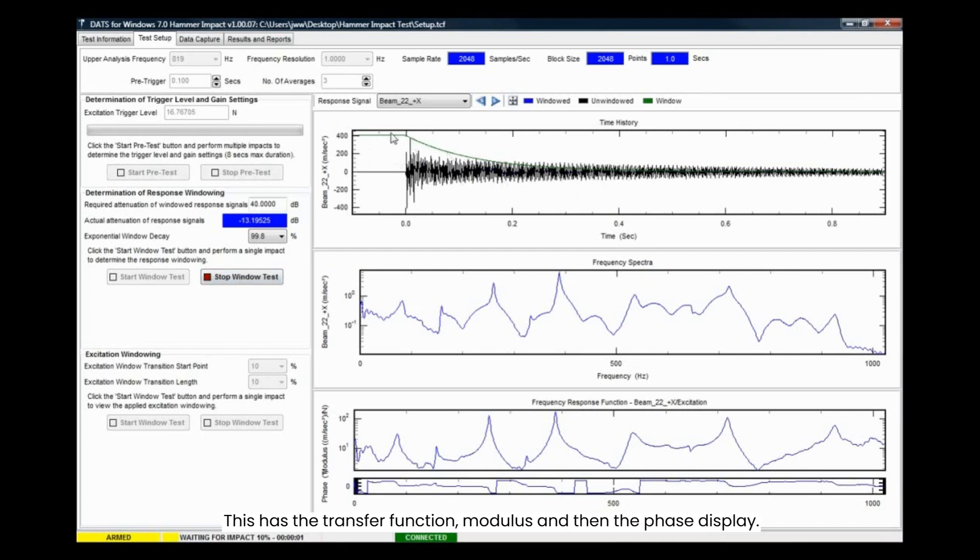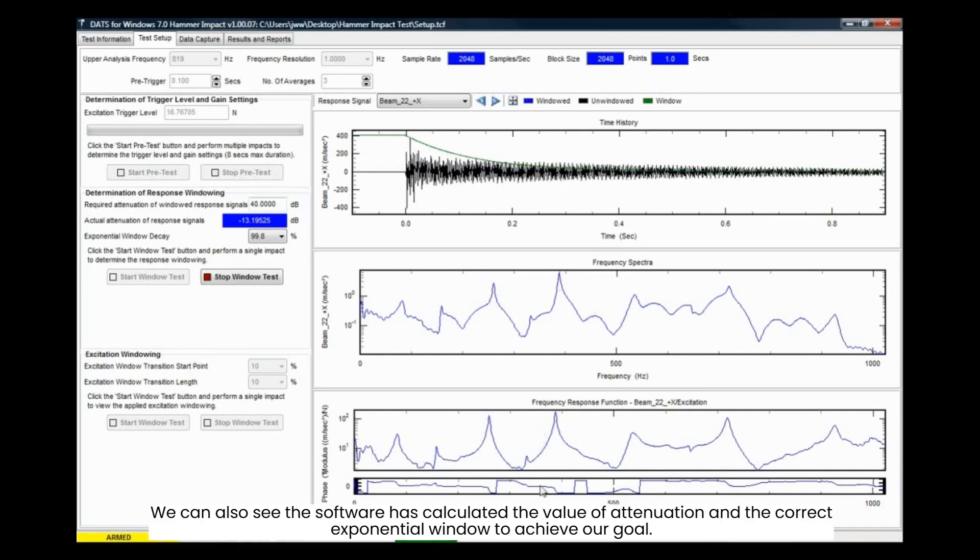You can also see the overlaid window that has been applied to that response. This has the transfer function, modulus, and then the phase display. We can also see the software has calculated the value of attenuation and the correct exponential window to achieve our goal.